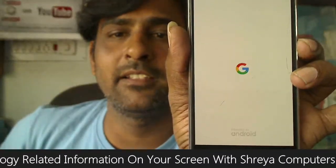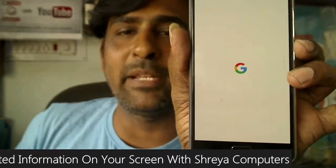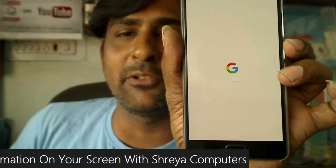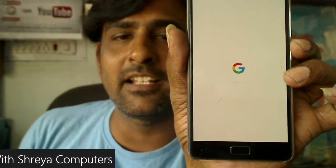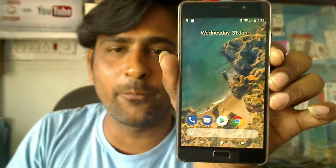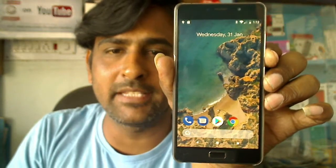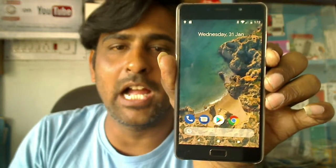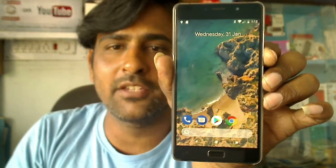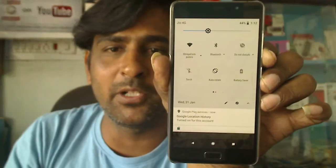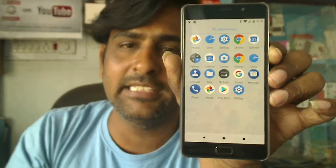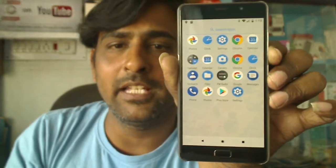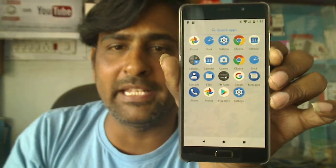The Pixel Experience is looking very awesome — just like a pure Android Google phone. This is the home screen of Pixel Experience. I'll show you some shortcut features and the notification area. These are the pre-installed apps included in Pixel Experience.